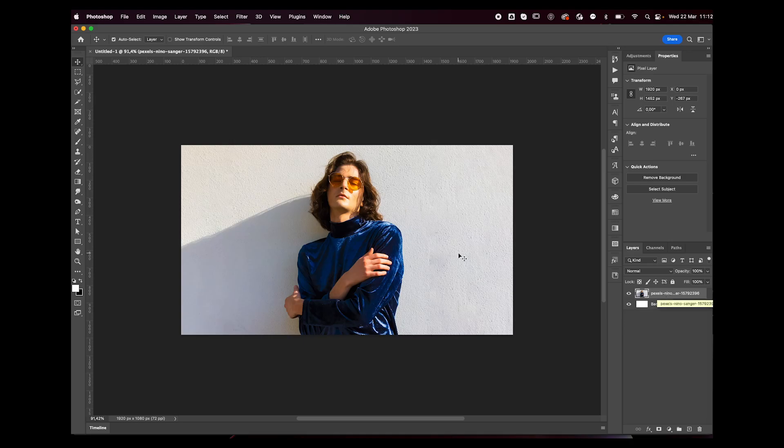Hey everyone, welcome or welcome back to my YouTube channel. Today I'm going to teach you how to make this effect in Photoshop. It's pretty easy and straightforward, so let's jump right into it. First off, import your image into Photoshop.